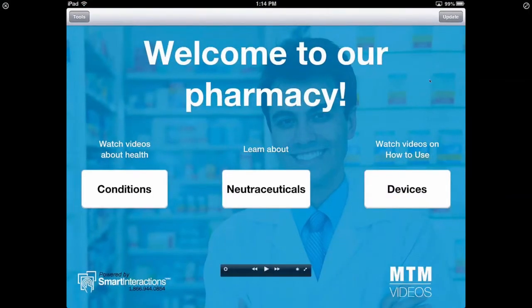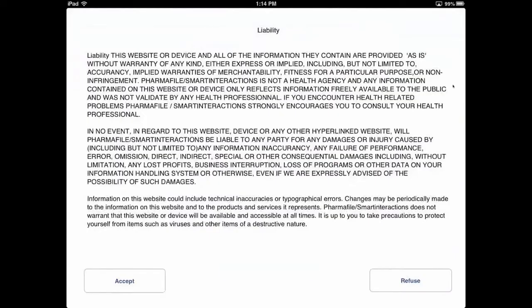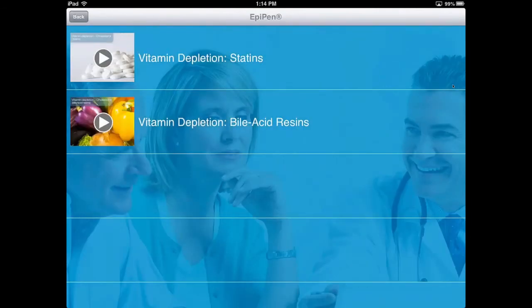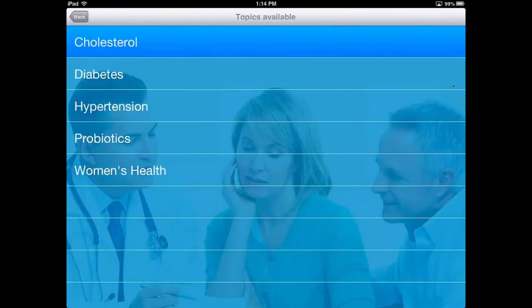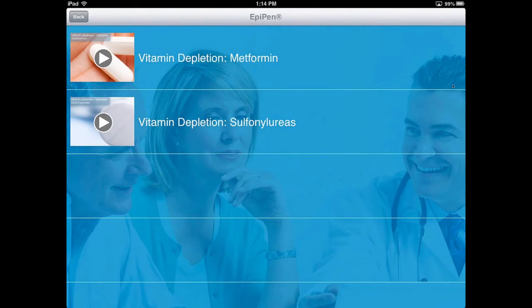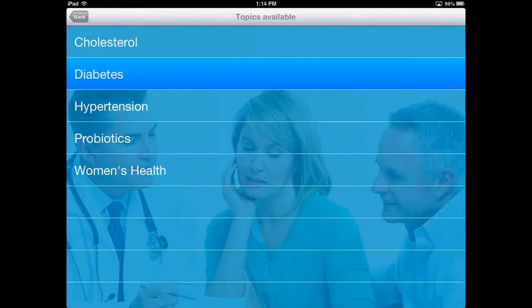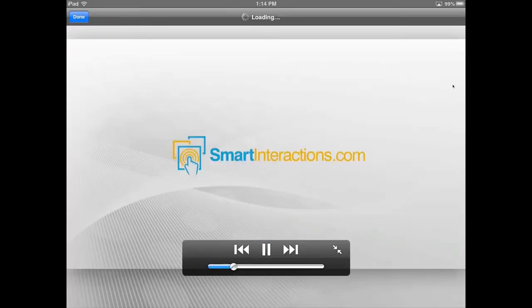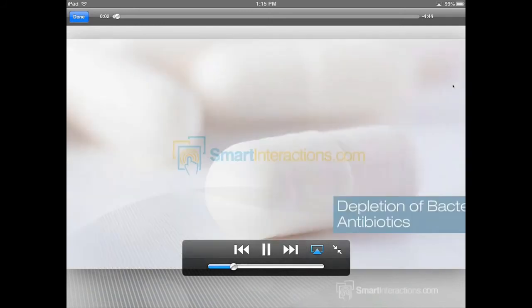The nutraceuticals are located under the Nutraceuticals button. If I want to watch the cholesterol video, I see subtopics divided by medication class — if the patient is on statins, they watch the statins video. We also have bile acid resins. For diabetes, patients on metformin or sulfonylureas can watch the video corresponding to their medication.